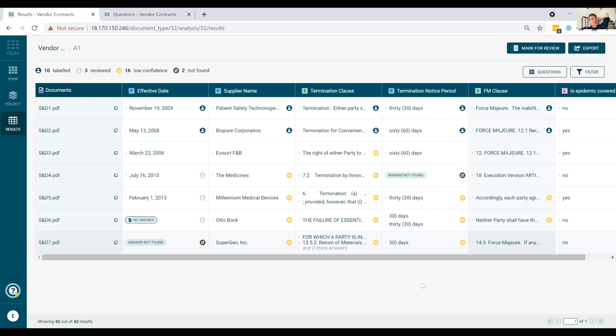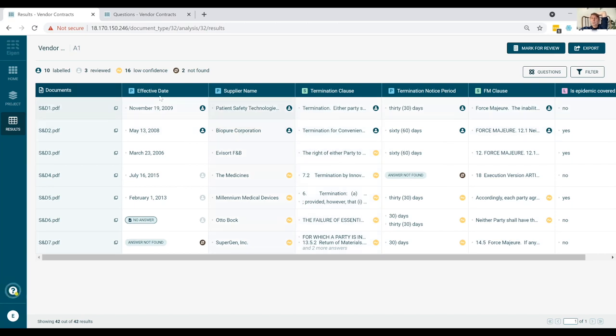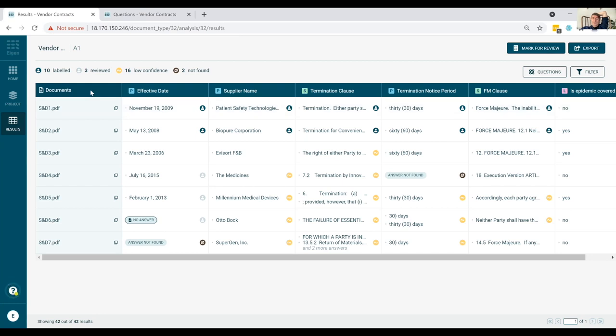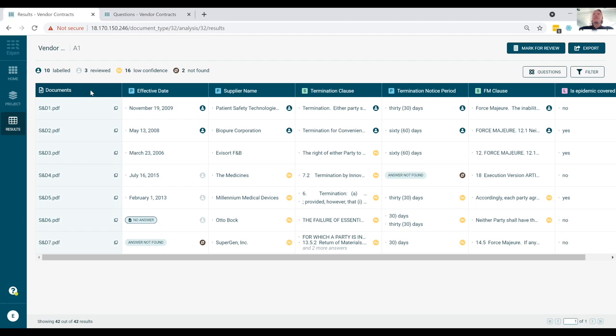So yeah, clause comparison is absolutely something that can be adopted in the platform, so long as the extractions are there to be able to provide that capacity. Gotcha. And just going back to the training set, I mean, it's impressive that you can get anywhere with just two samples. Is that because even though the documents, the other documents Eigen hasn't seen before, but even so, they're not that different?